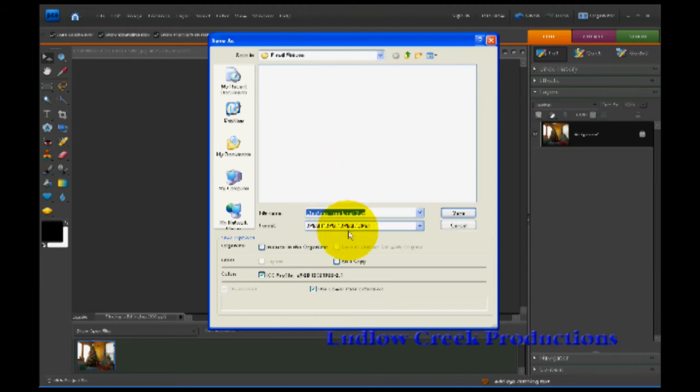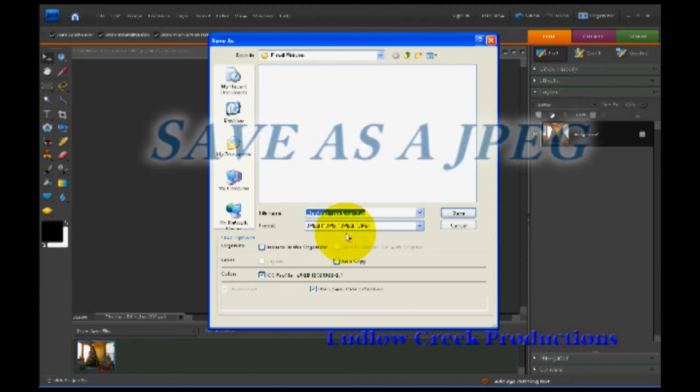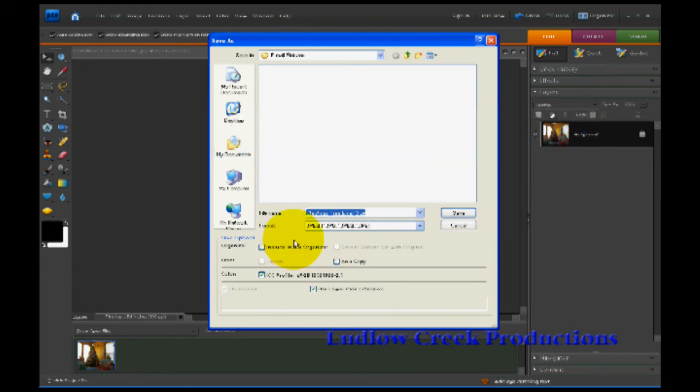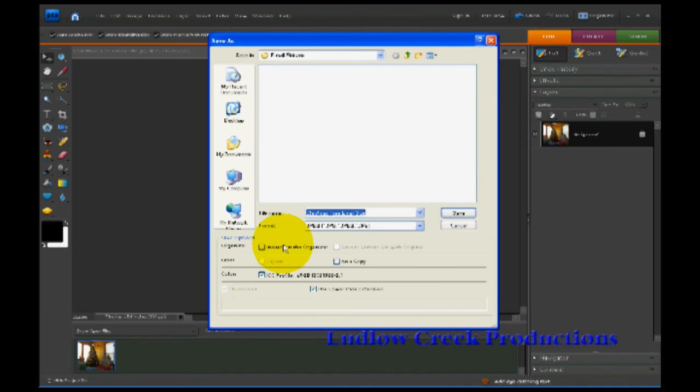Now you want to save this as a JPEG file down here. And if you would like to include this in your organizer, if you use the organizer, click the Include in Organizer box. I'm not going to save it in the organizer because I'm probably going to delete this file after I've sent the emails I want.